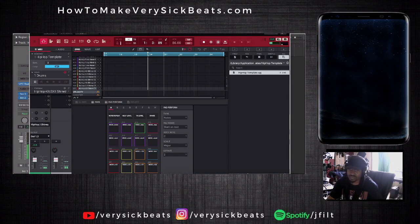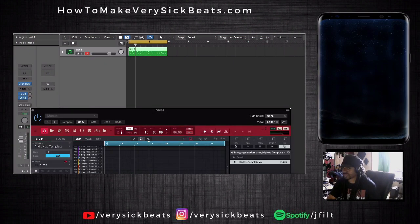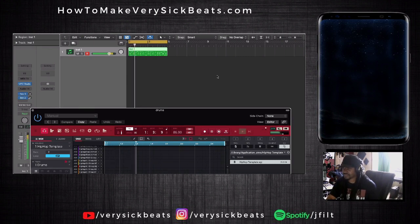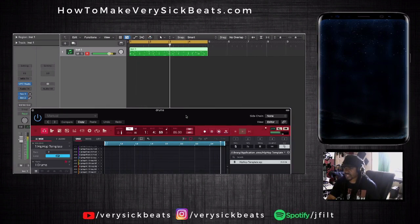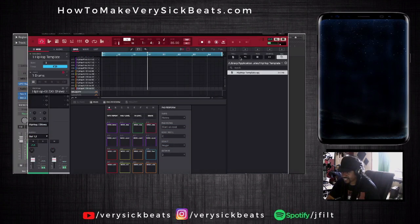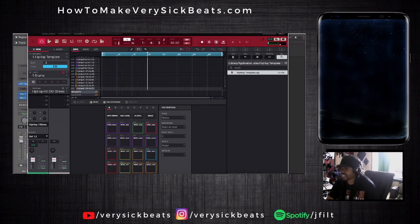We got something! I just made a four-bar loop just this easily, inside Logic. Again, akaipro.com - check it out, it's free.